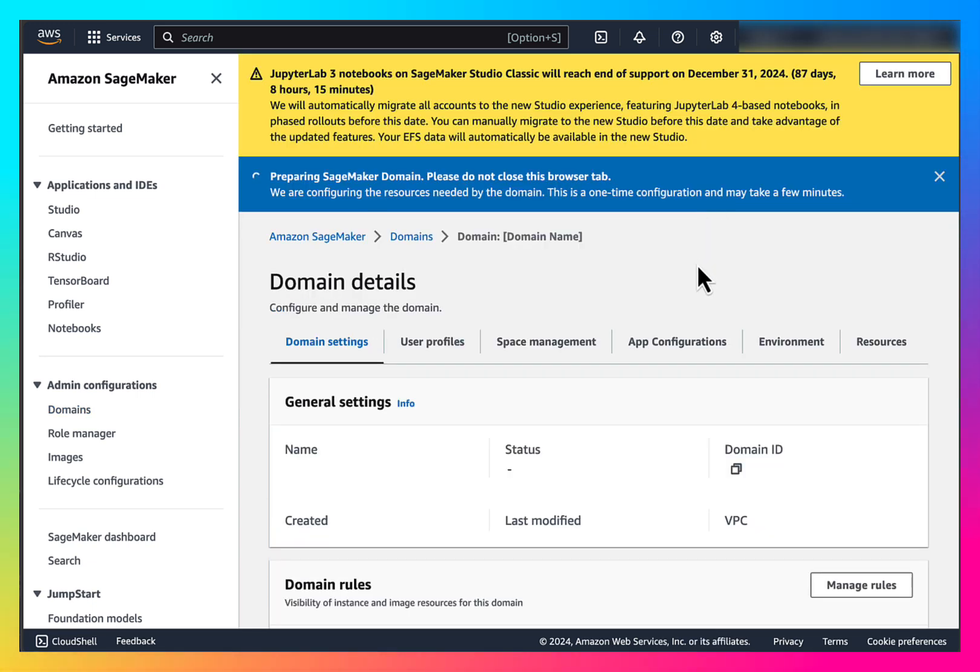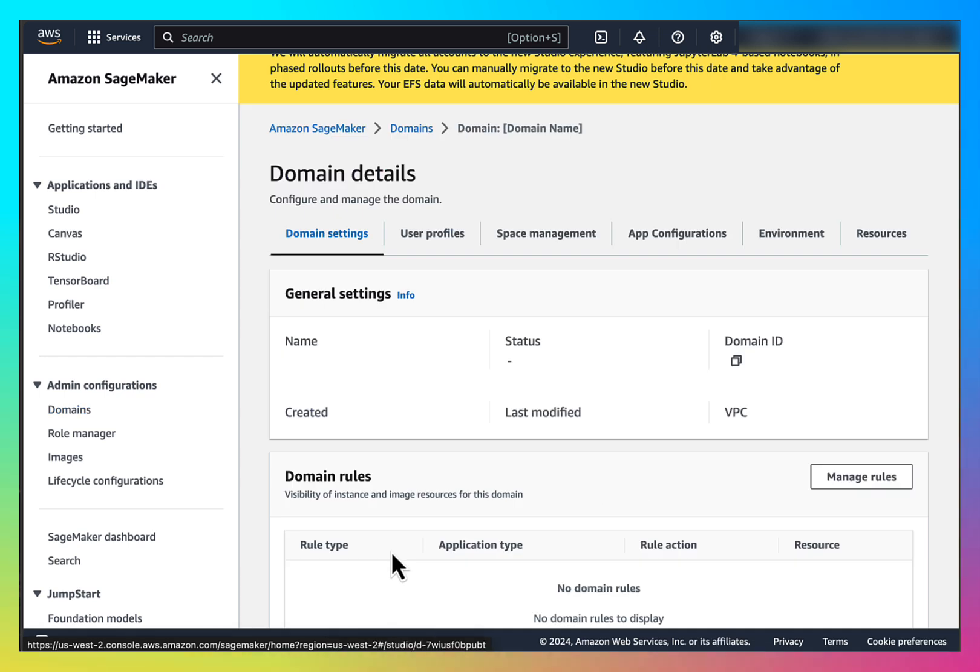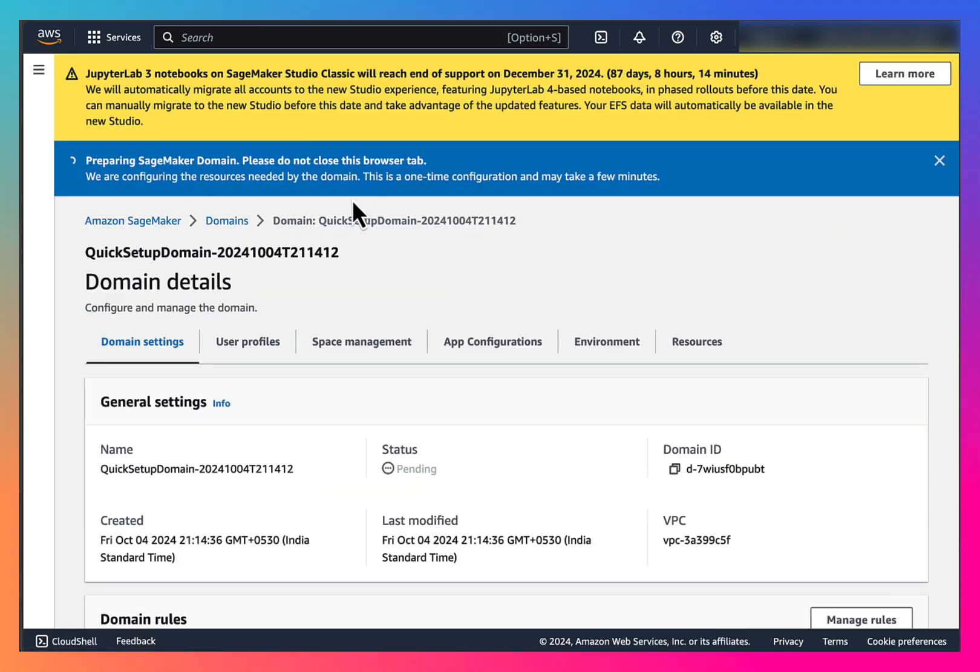It's done. Status is still pending, so we have to wait. I am pausing the video at this point and we will come back once it is done.